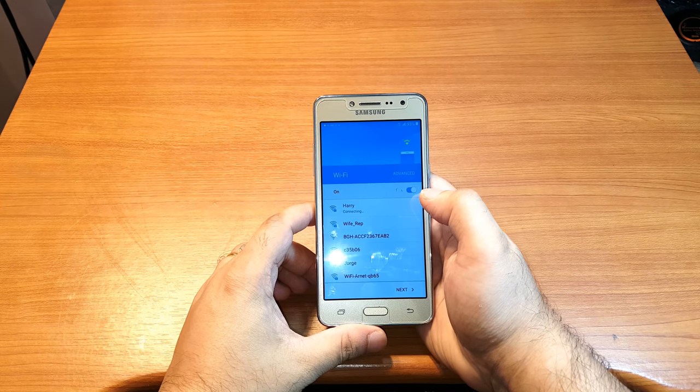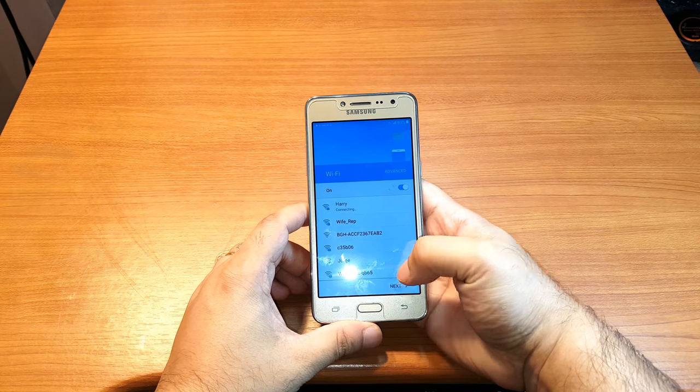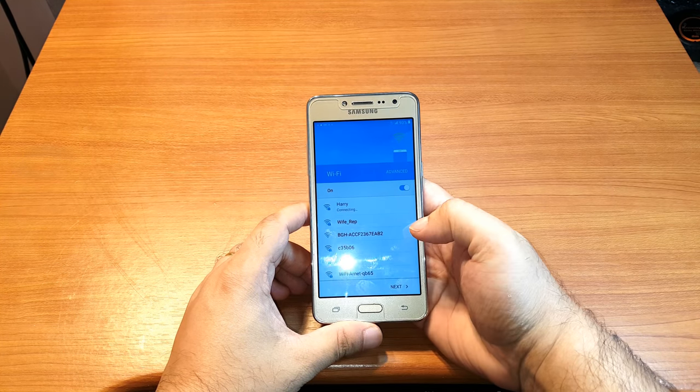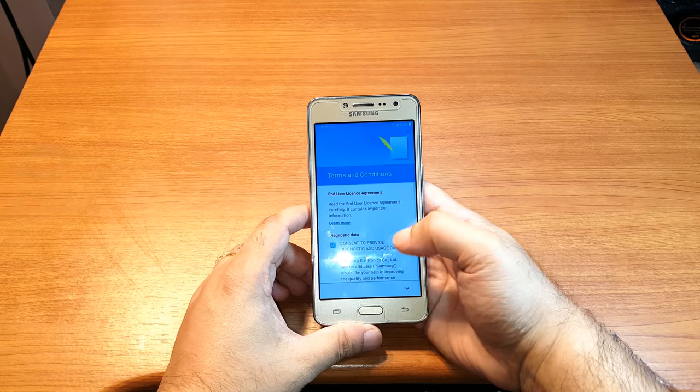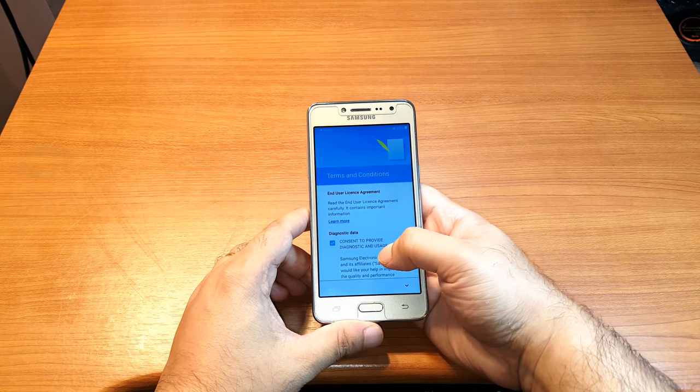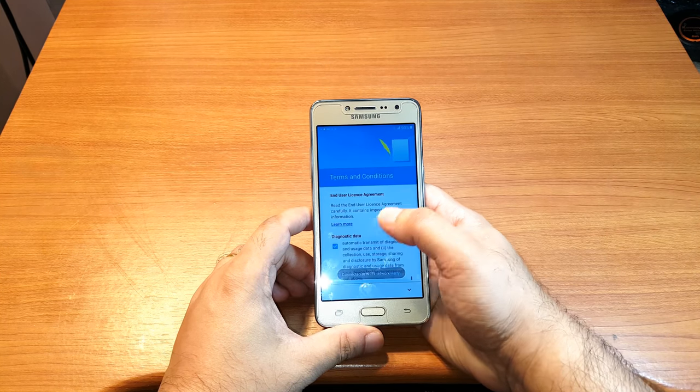After entering the password, I have to hit the Connect button and hit Next. As you see, it's connecting. This is legal information and terms and conditions from Google.